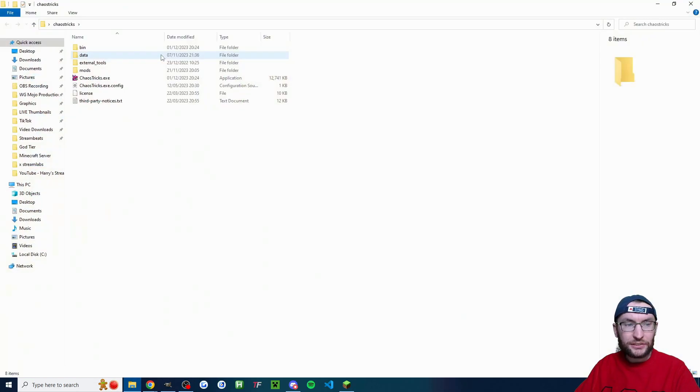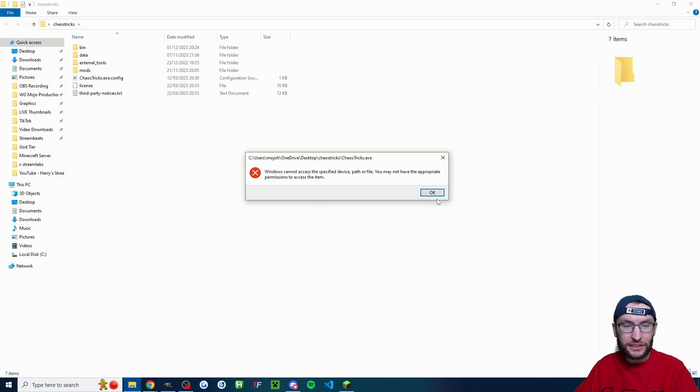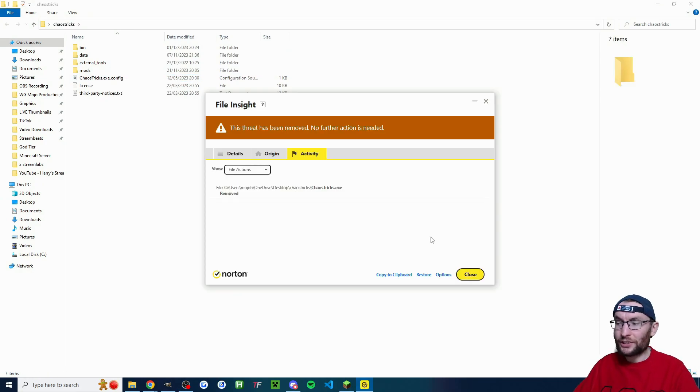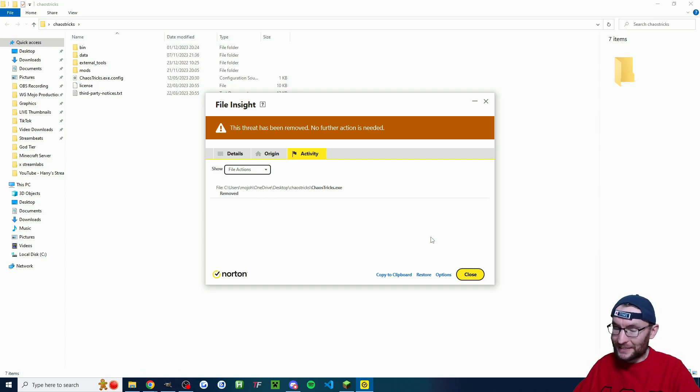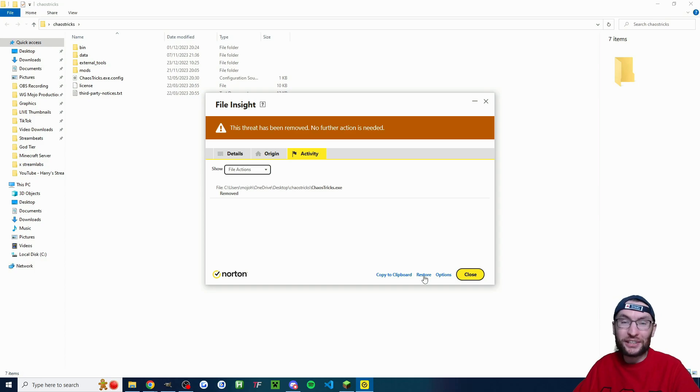So here it is. Let's double click on this folder and we're just going to double click on ChaosTricks.exe to launch it. And unfortunately my antivirus removed it. This is safe and it's used by many Twitch streamers. So I'm going to restore it.